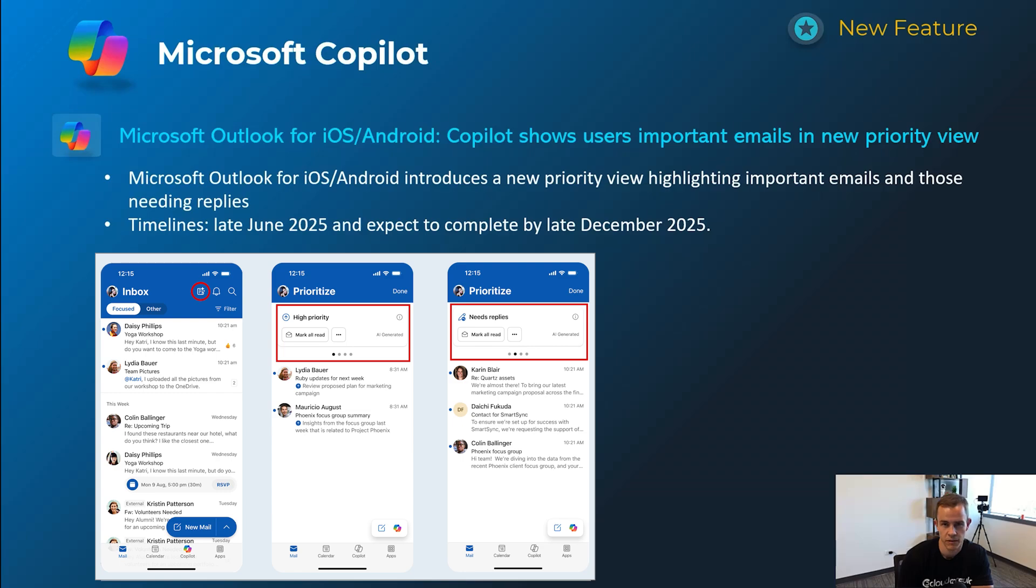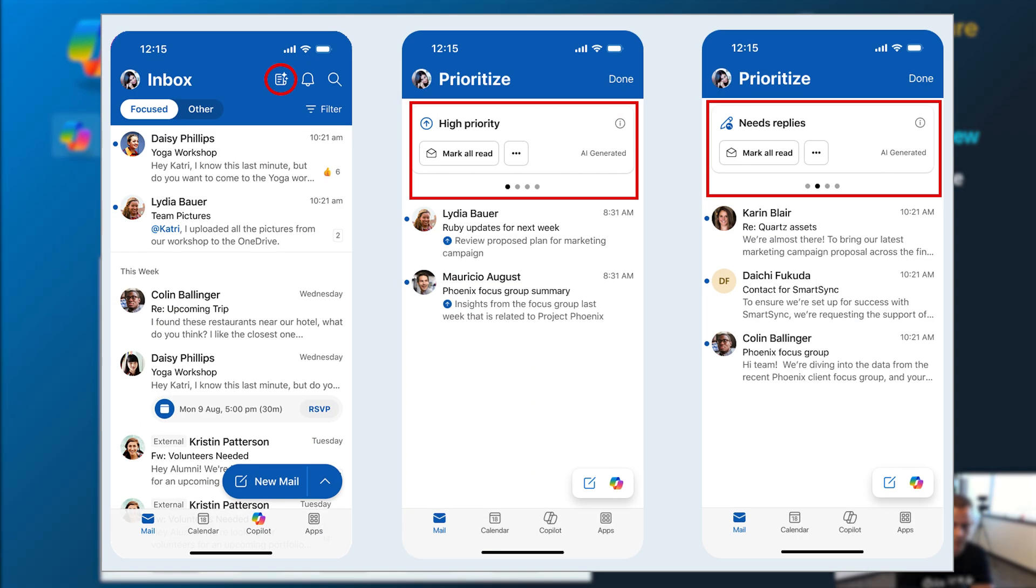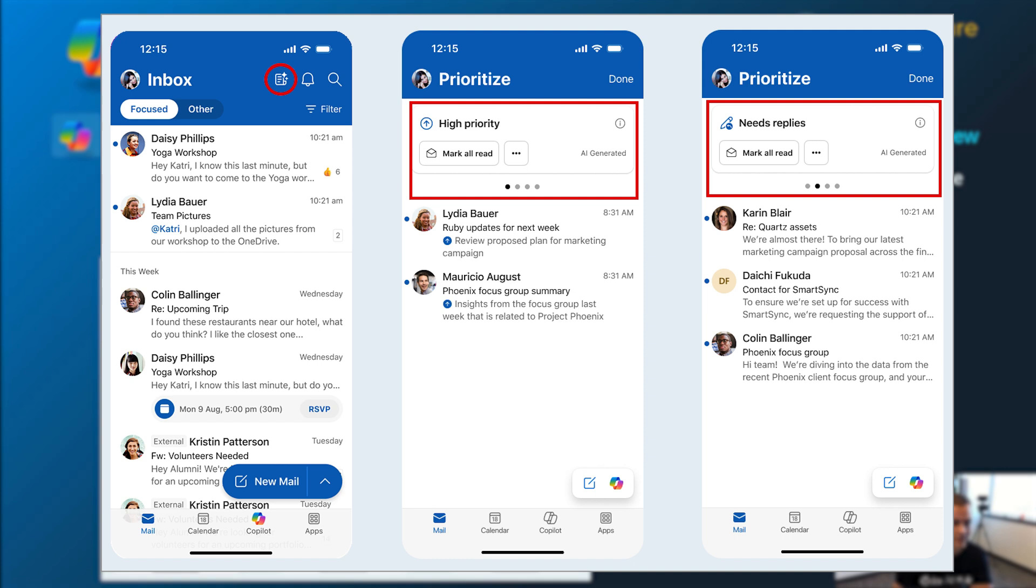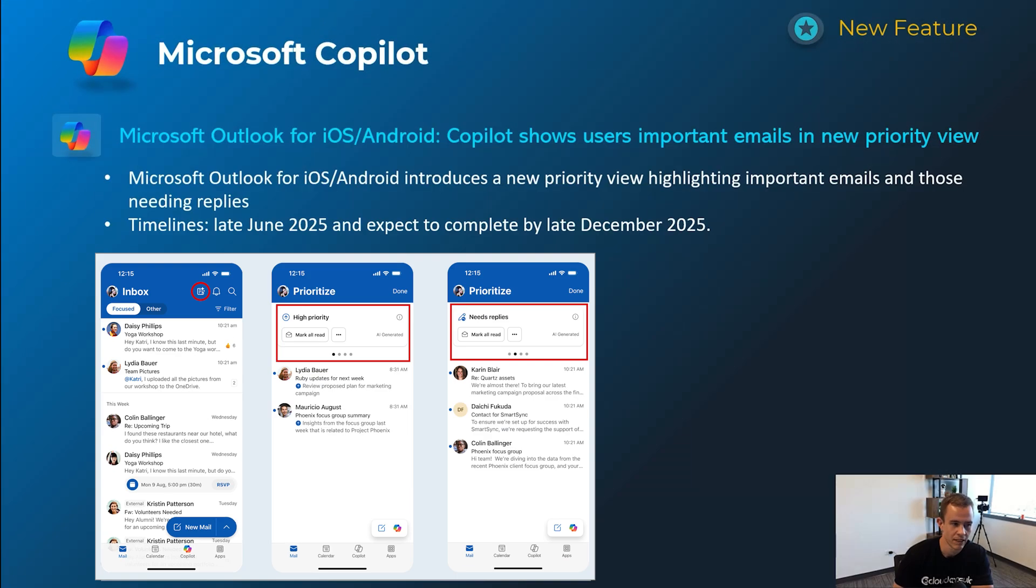Next one here has been available on the client application, but now extending into iOS and Android, which is this prioritization concept here where Copilot's basically surfacing priority emails that you need to respond to or look at. And it can learn over time by users interacting with it, tell it, no, that's not actually important email. As an example, timelines on this one's late June and be complete by late December.